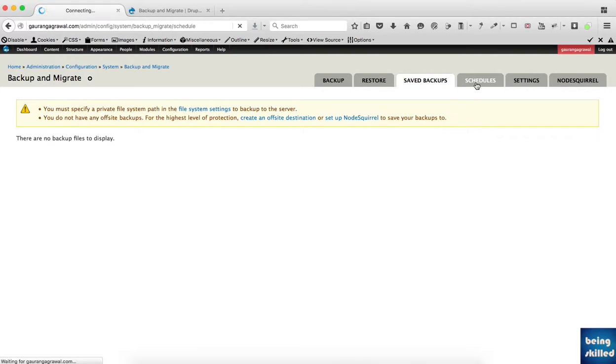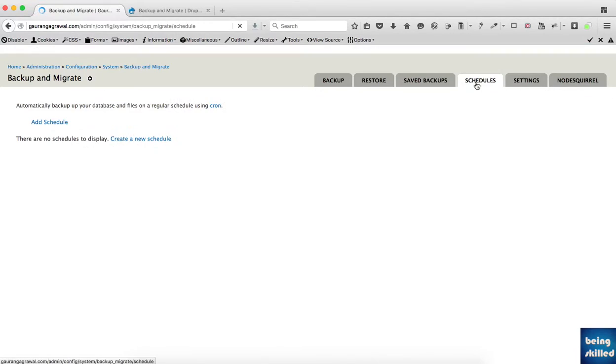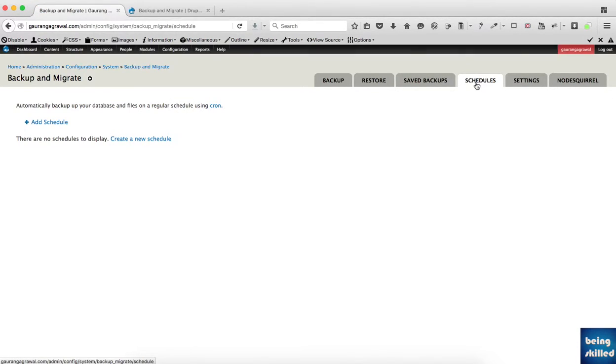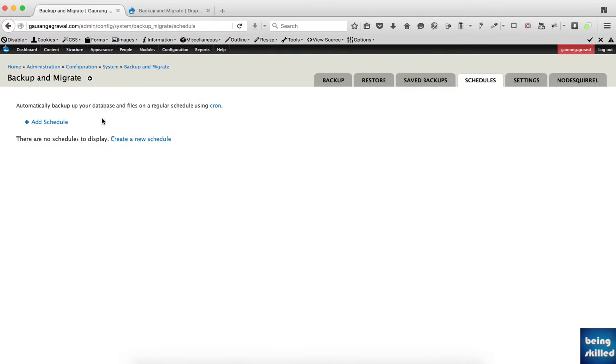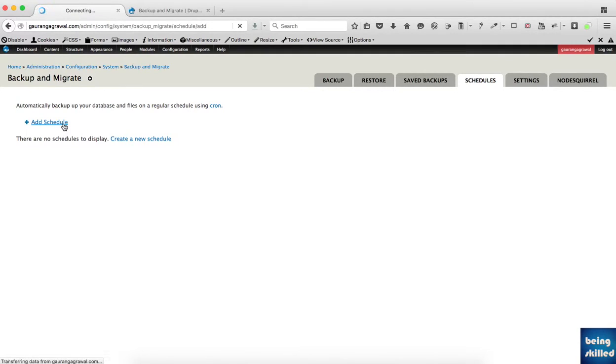For schedules, if you want to set a frequency for backups to make the process automated, you can add a schedule. It uses cron services, so you just have to define the time.